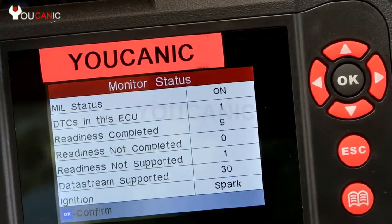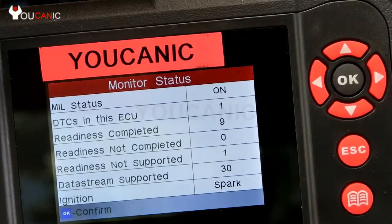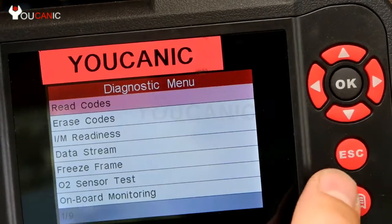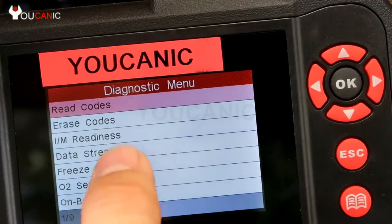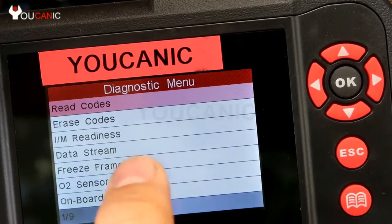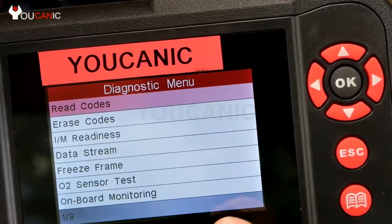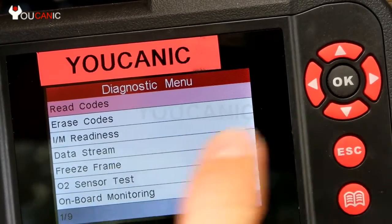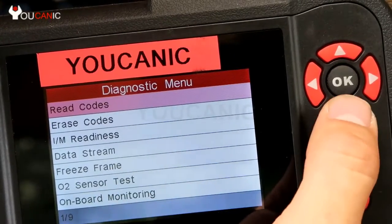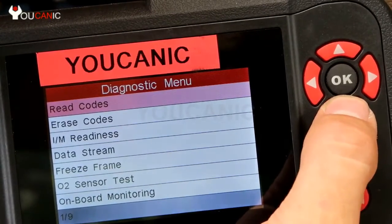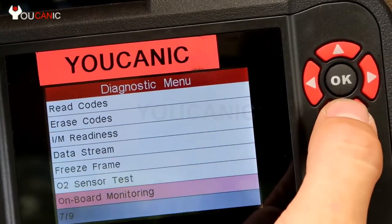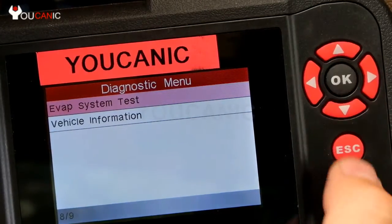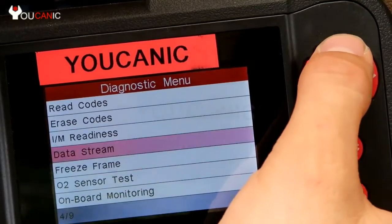I'll press OK to confirm. Here we can read codes, erase codes, check emission readiness, look at data stream, freeze frame, oxygen sensor test, and evap system test. We're going to focus on reading and clearing codes.